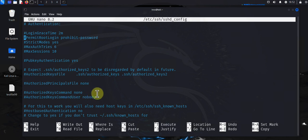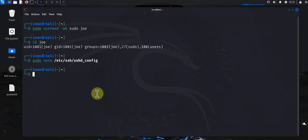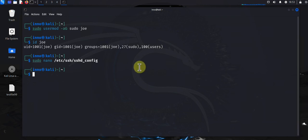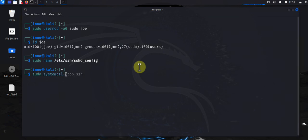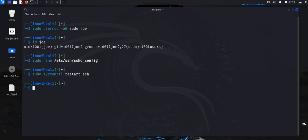And then you'll need to restart the services, the SSH services. You can do sudo systemctl restart ssh, and this should restart SSH services and apply the changes that you just made.